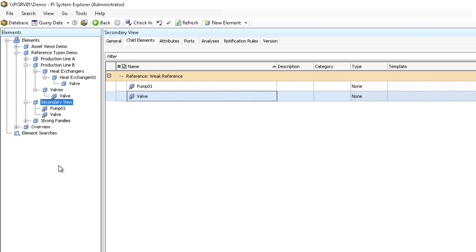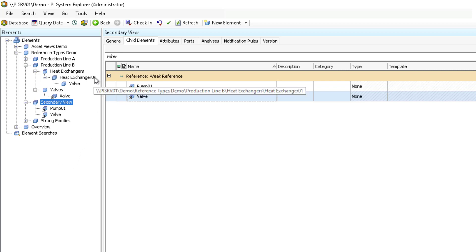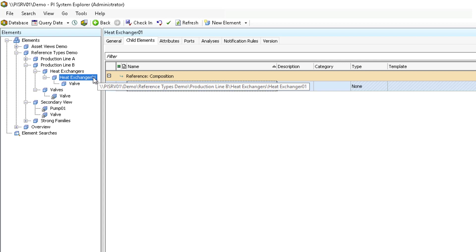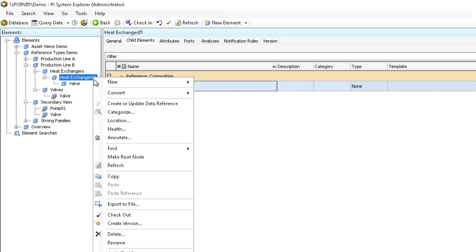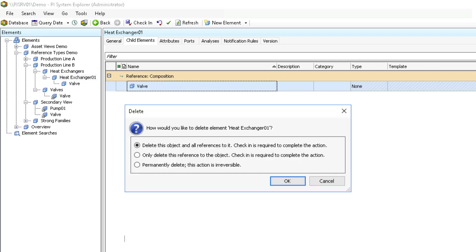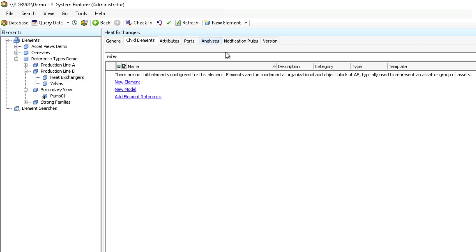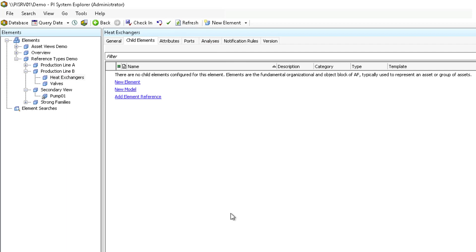To show how the composition reference type affects this structure, let's delete the parent heat exchanger and observe its effect on the valve element and element references. To do this, I select Heat Exchanger 01 and right click to select delete. Then select the delete option to delete the object and all references to it. Check in and refresh.